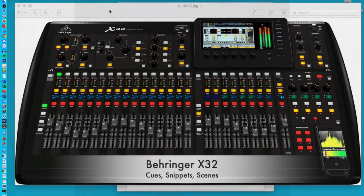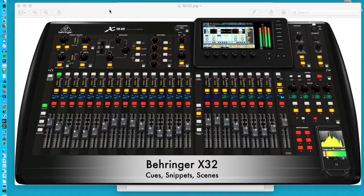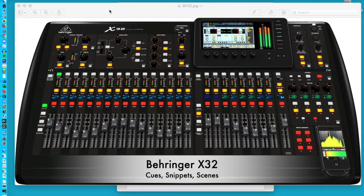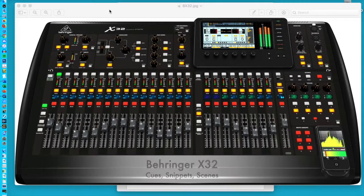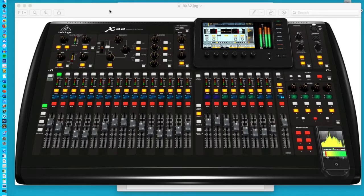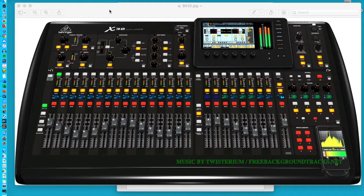This video will show you how to use cues, snippets, and scenes to manipulate the mute status of a large number of microphones on the Behringer X32.